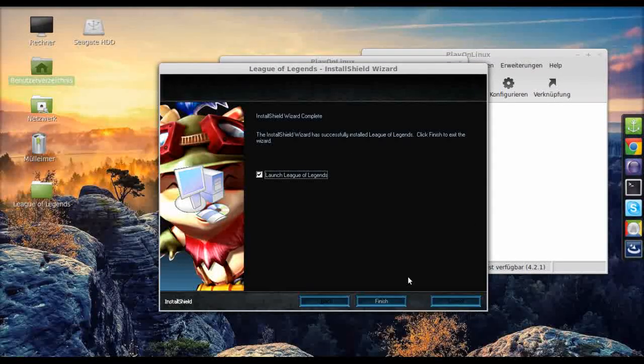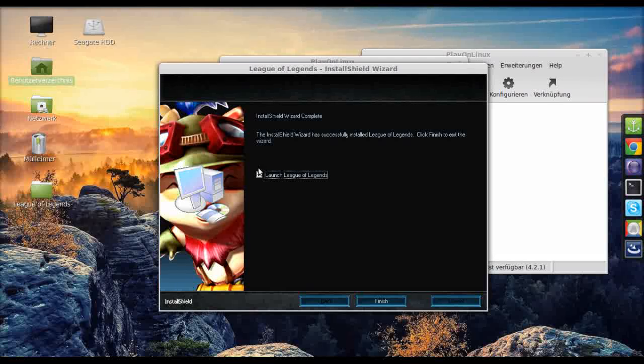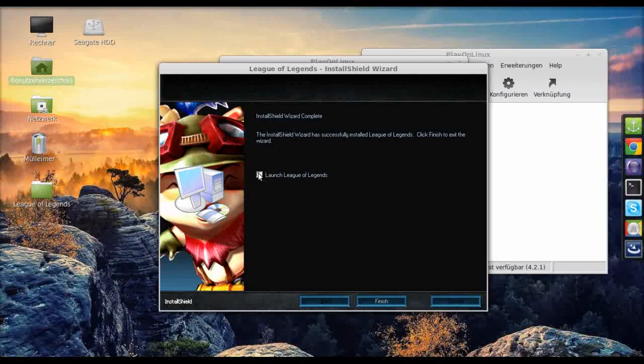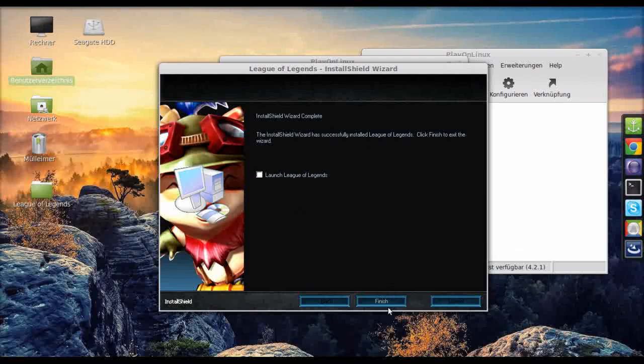Okay, once it's done installing, remember to uncheck launch League of Legends. You don't want that. It might actually mess up your installation and you have to do it again. Finish.